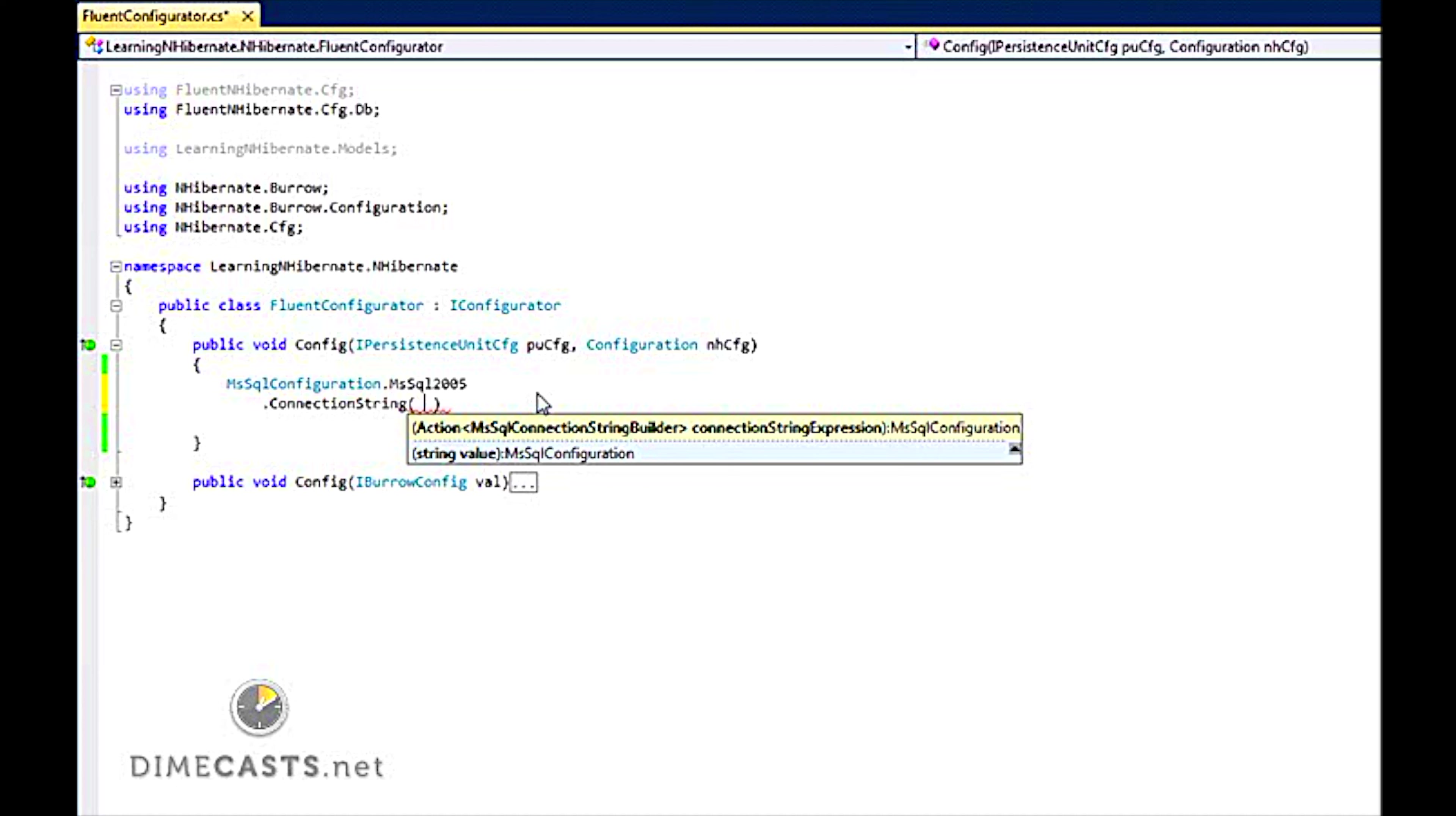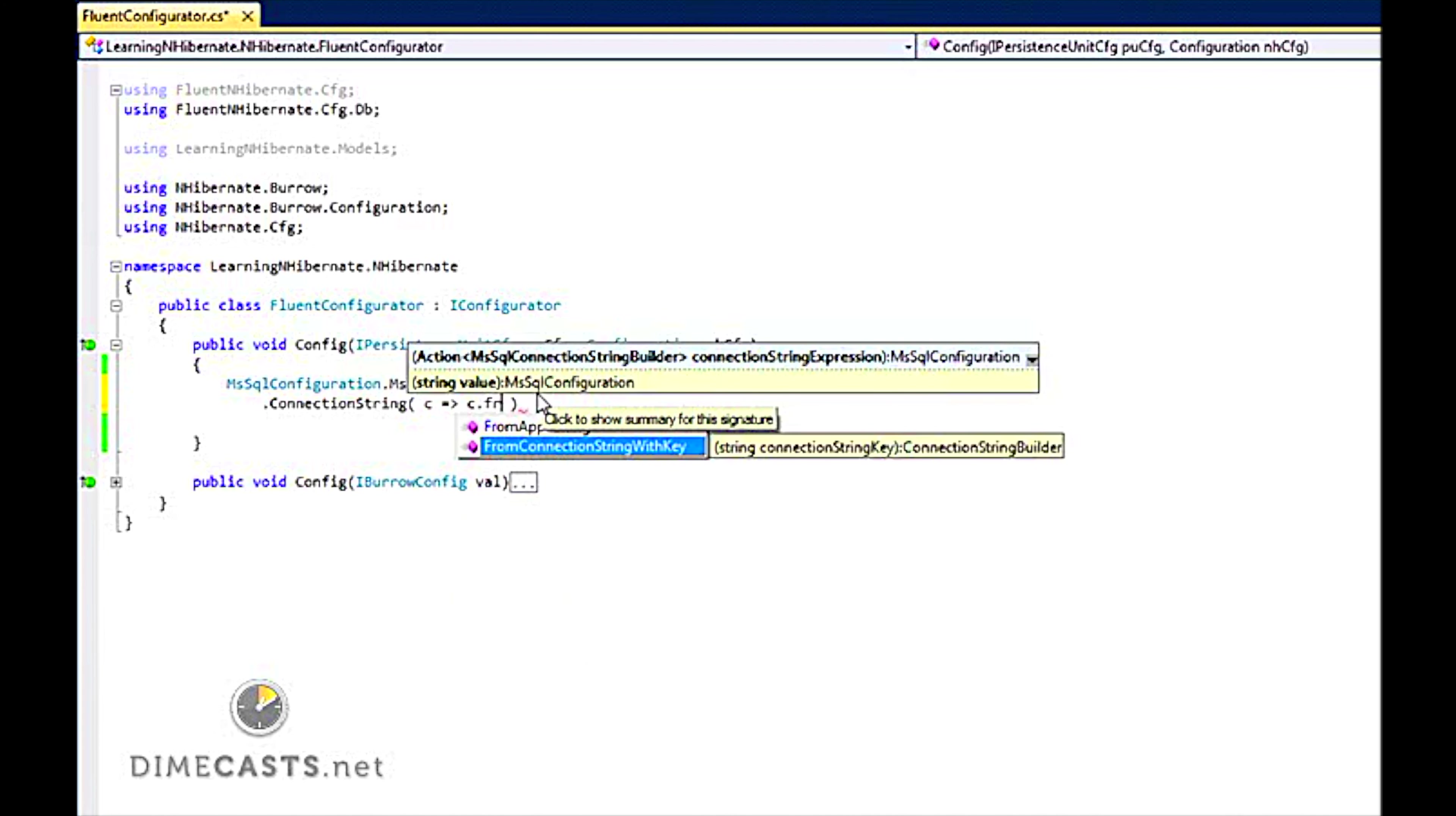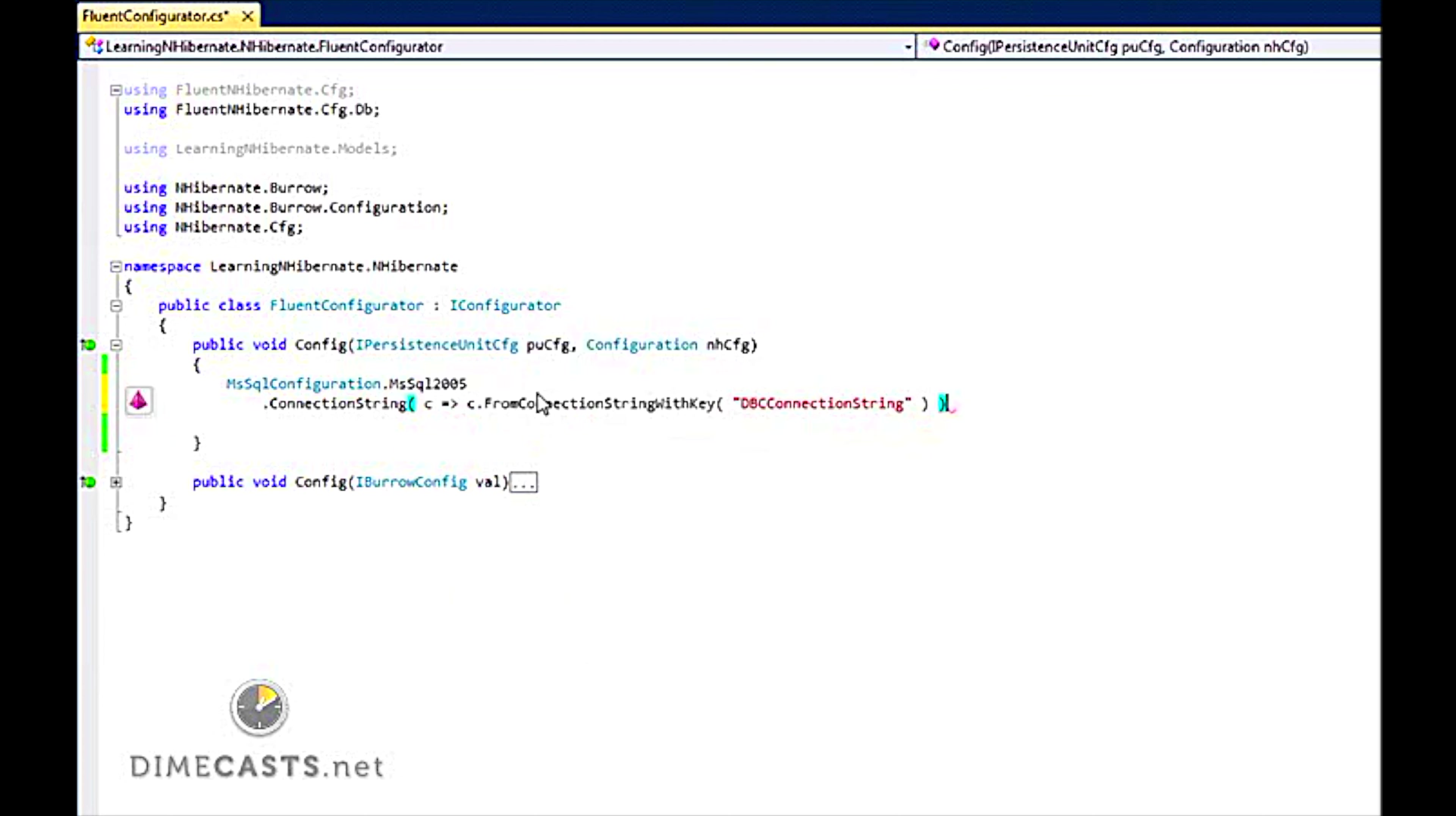So instead, I am going to use the first one here, which gives me an action that I can actually map, and I am going to go into my app.config file. So I am going to say c.FromConnectionStringWithKey, and I am going to call this dbConnectionString.